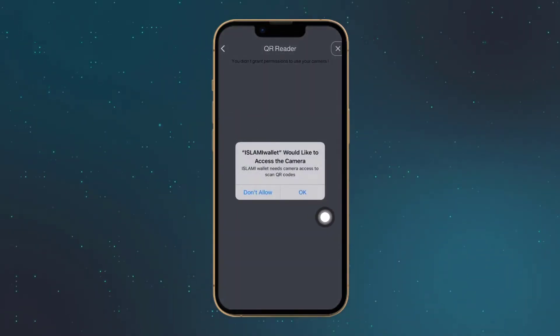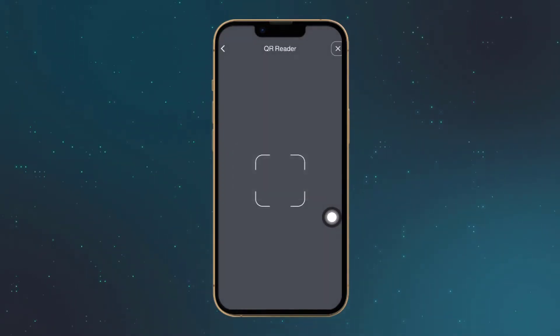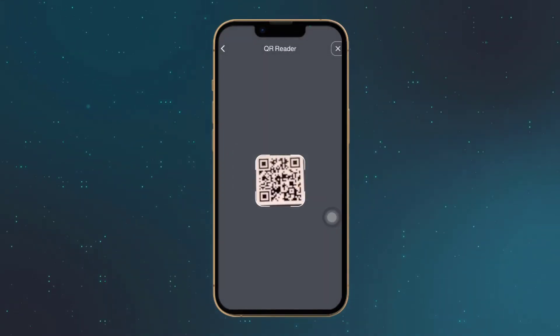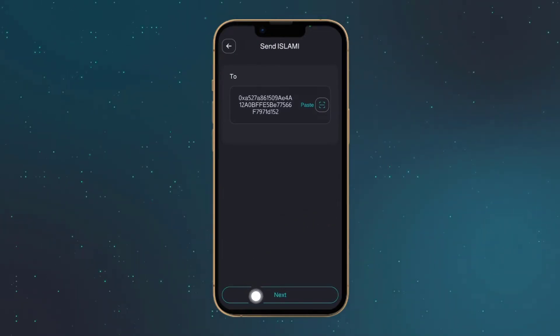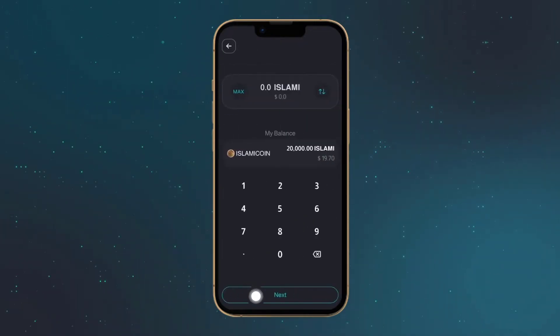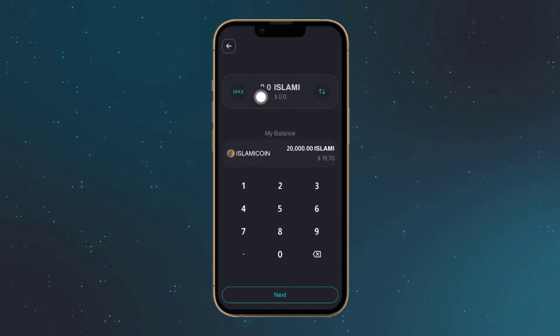Allow the app to use the camera. Tap next. Enter the amount you wish to send.